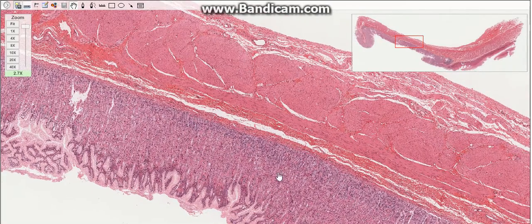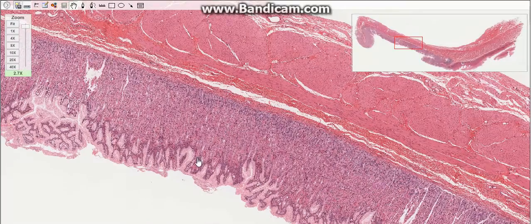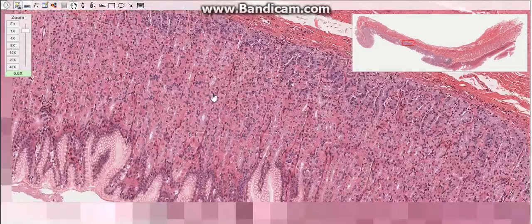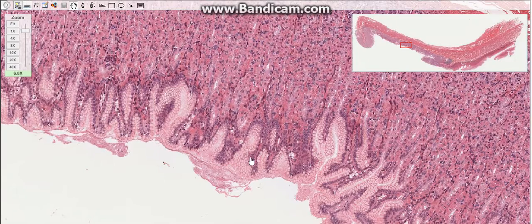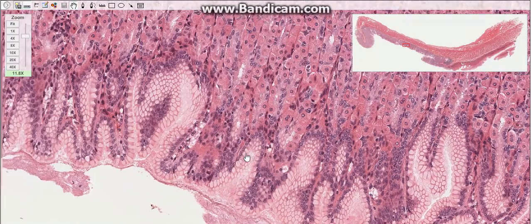The wall of the stomach consists of four main layers: the mucosa, submucosa, muscularis, and serosa. The gastric mucosa has a complex relief: the longitudinal folds, the gastric pits, and the mammylated areas. The longitudinal folds, also termed rugae, are composed of the mucosa and submucosa.